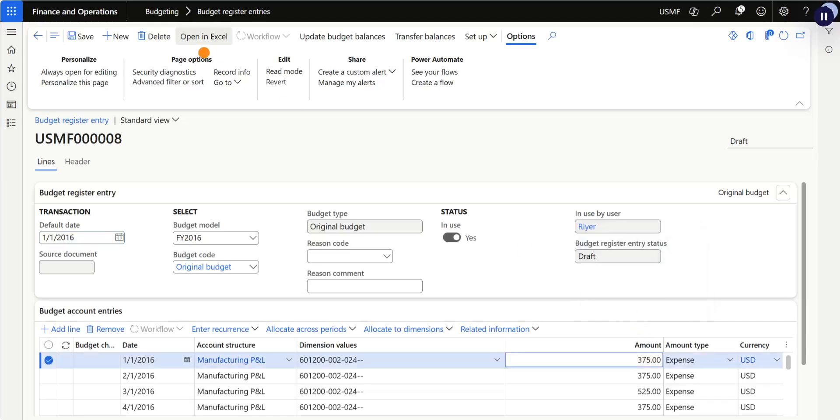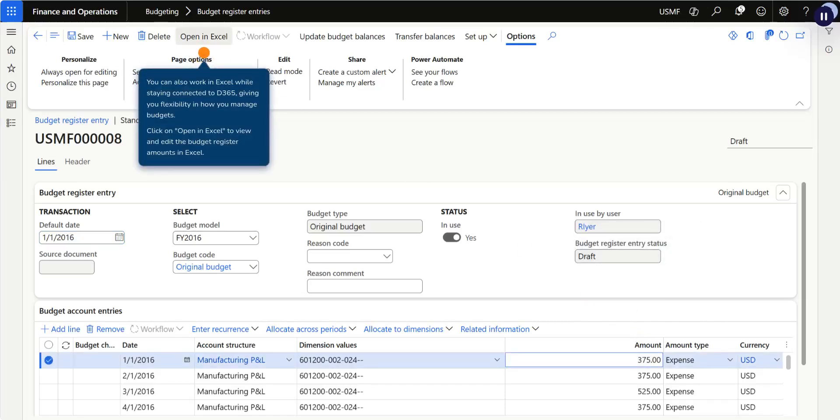You can also work in Excel while staying connected to D365, giving you flexibility in how you manage budgets. Click Open in Excel to view and edit the budget register amounts in Excel.